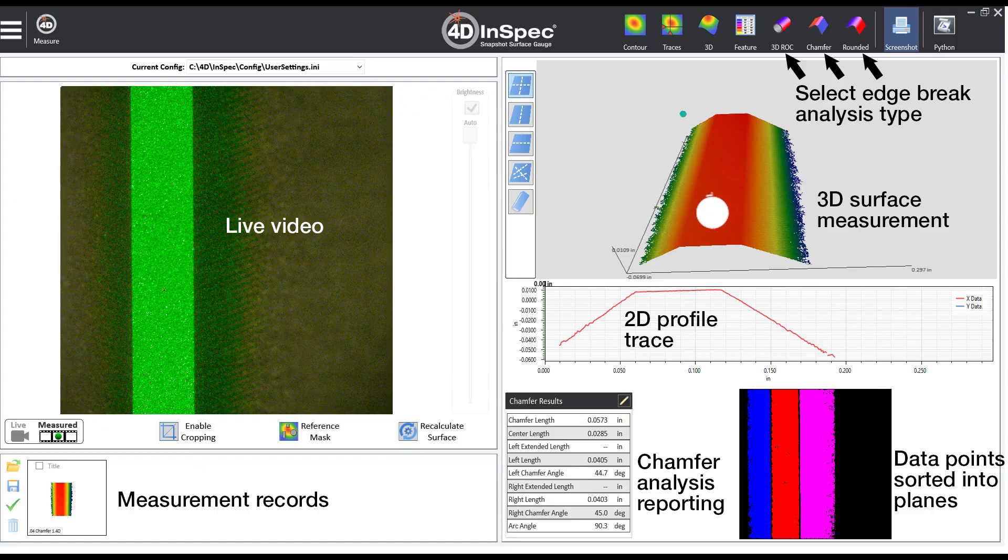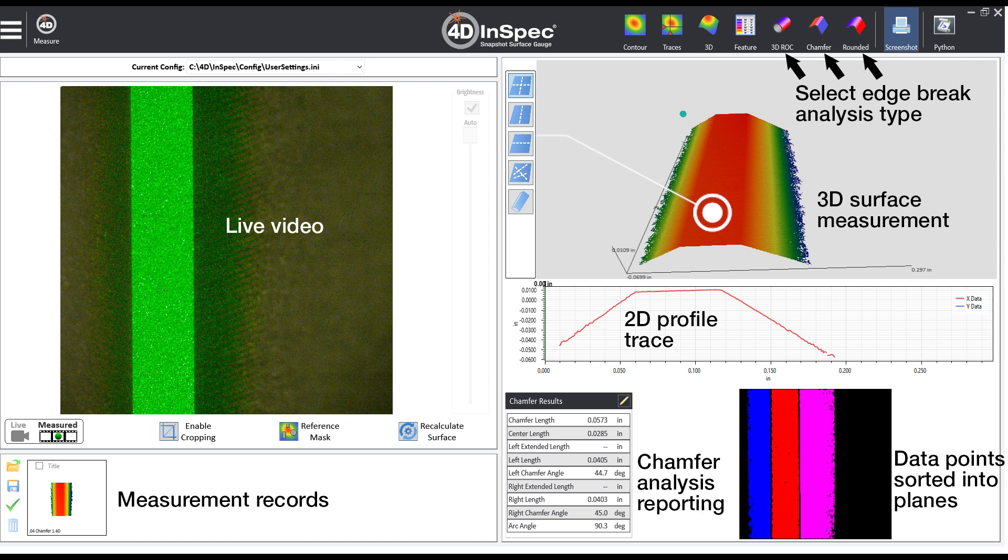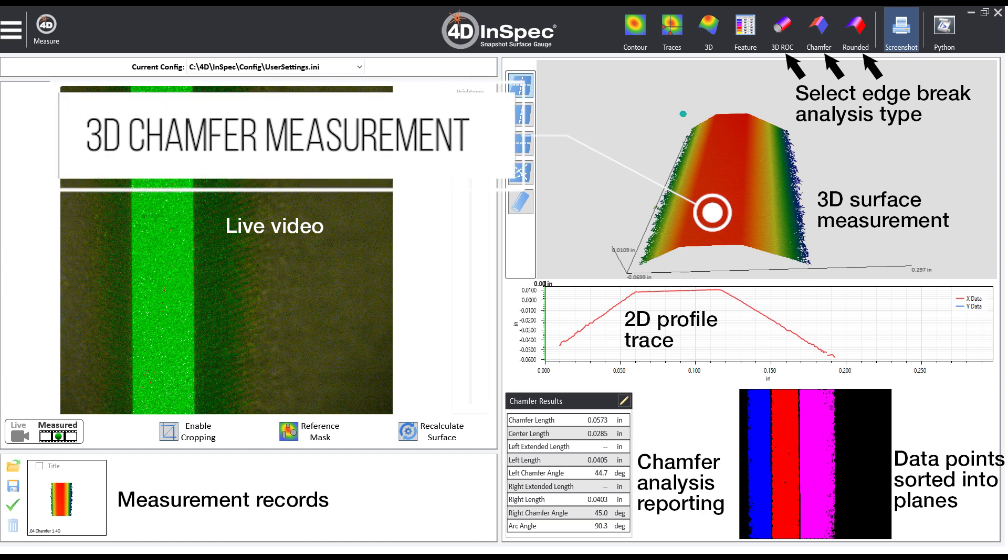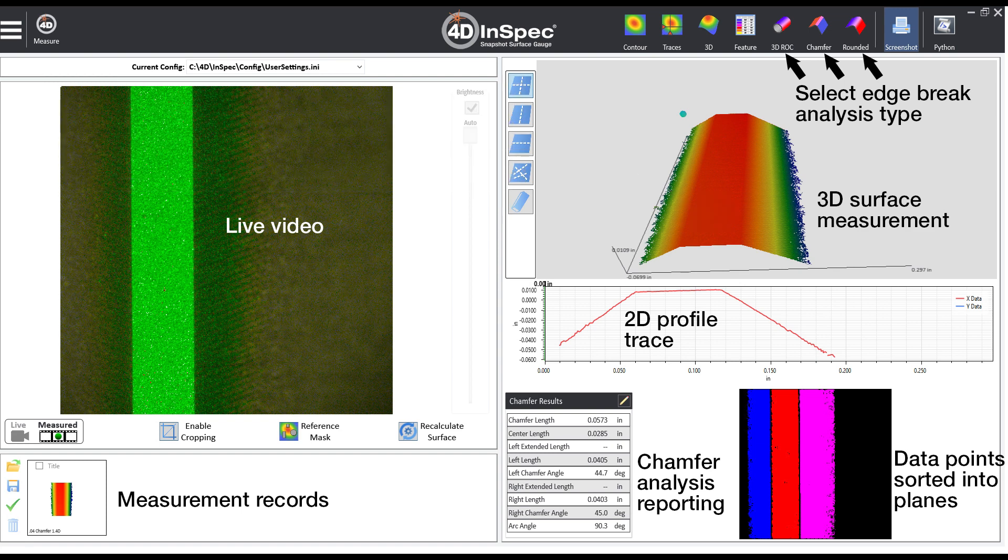With 3D measurements like this one, you can consistently determine where the sides end and the chamfer begins, calculate the amount of material removed, and measure the slopes and radii of the edge break surface.